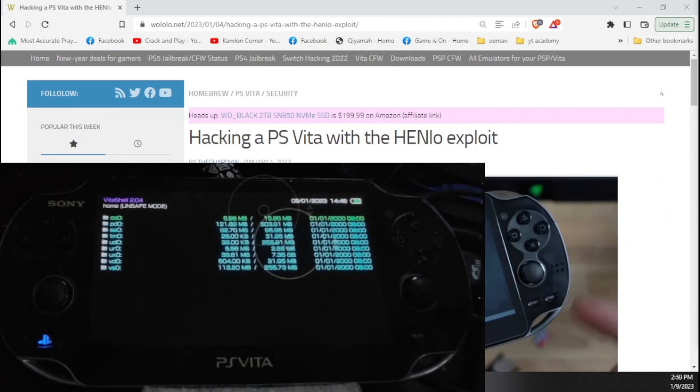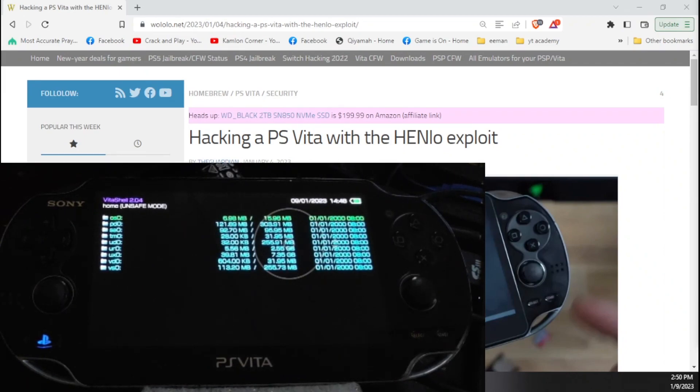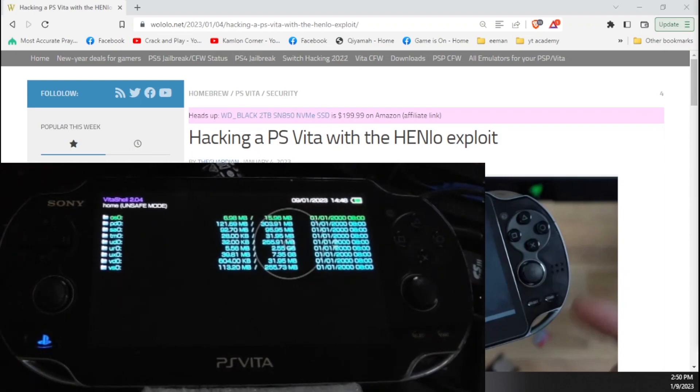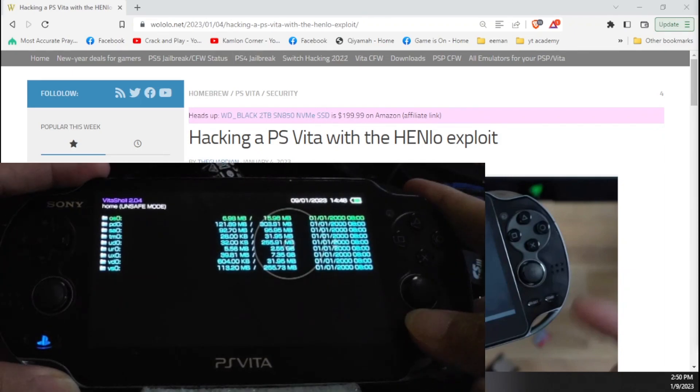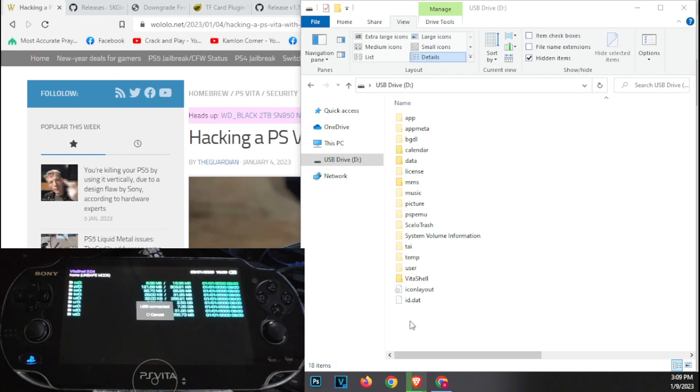Let us go back now and enter VitaShell. From here, we can now connect our Vita to our PC or laptop for us to install all of the applications that we need to complete our Henkaku. So just connect your Vita to your PC, press select on your PS Vita.